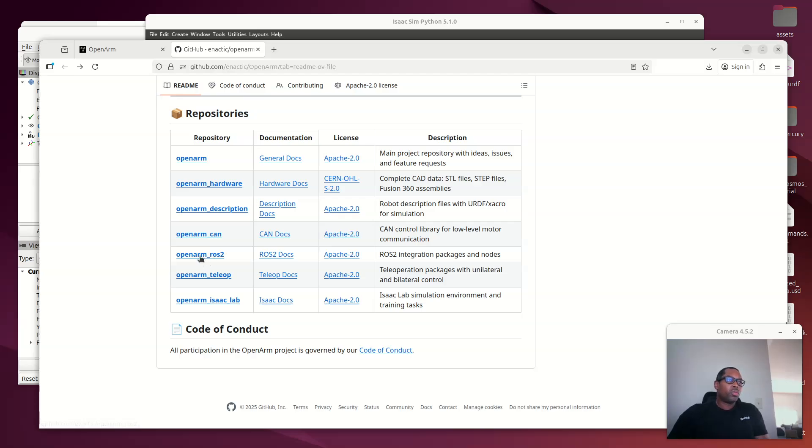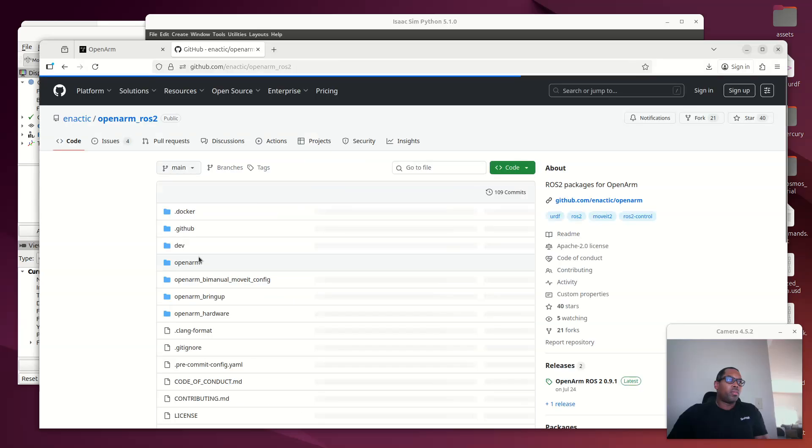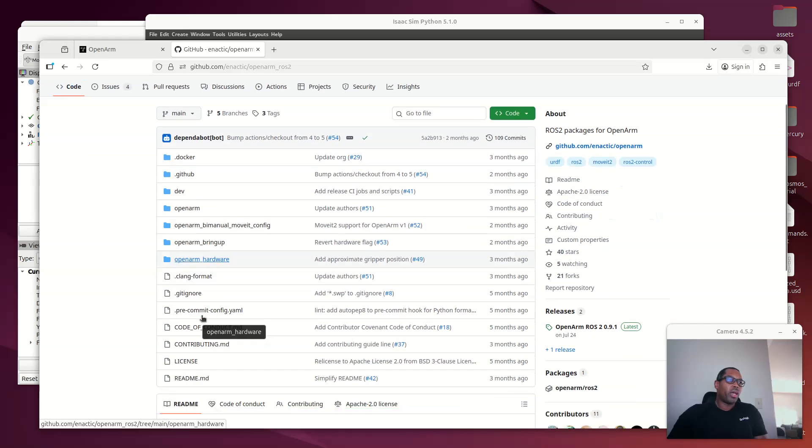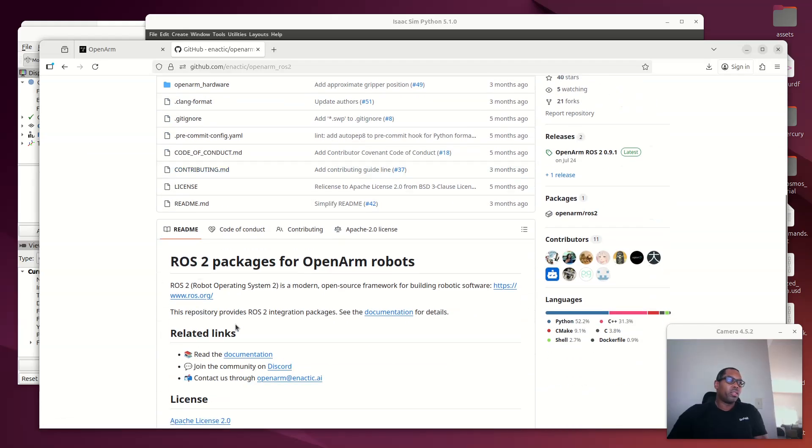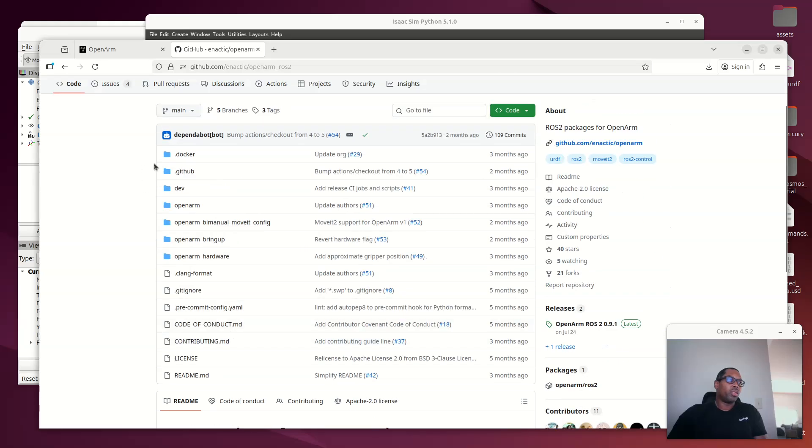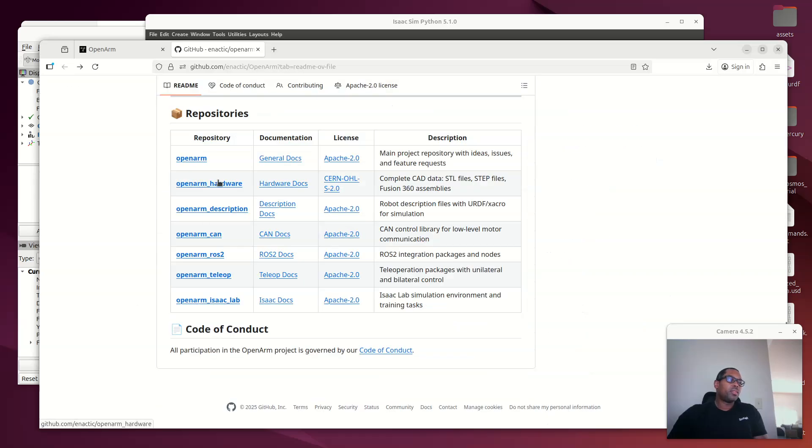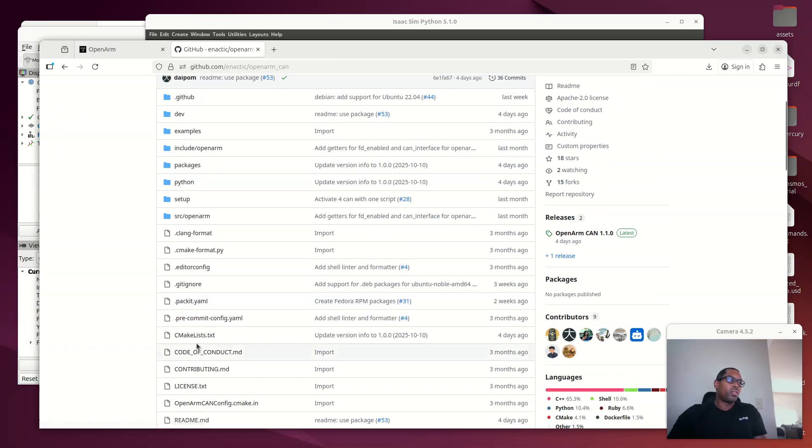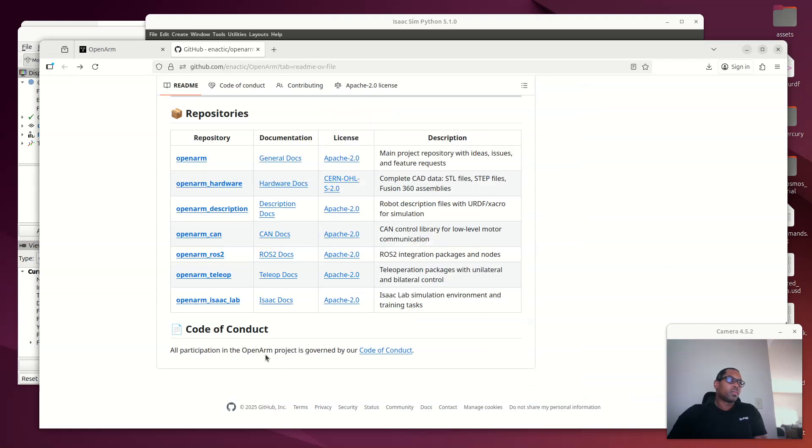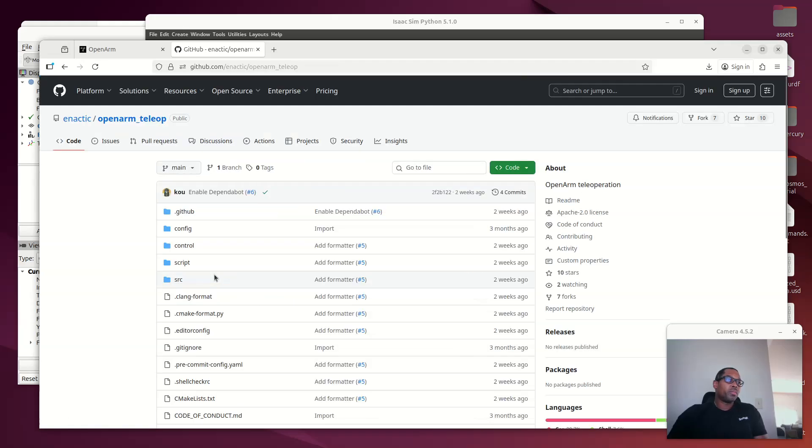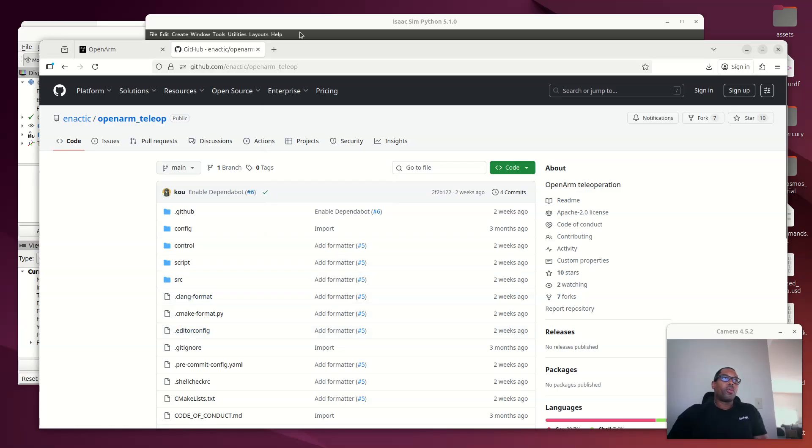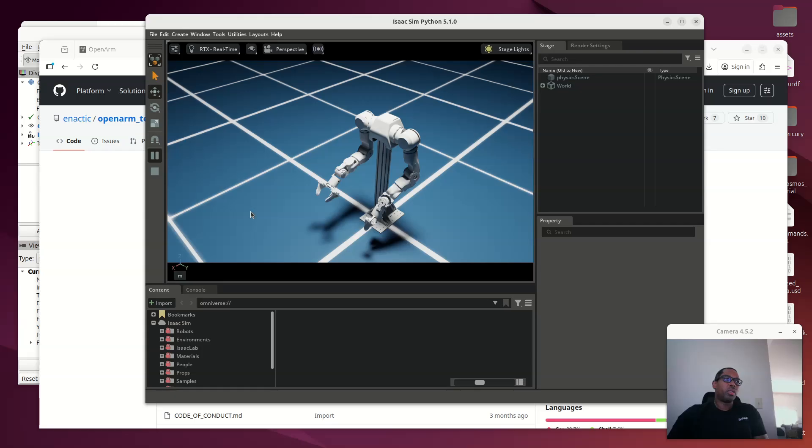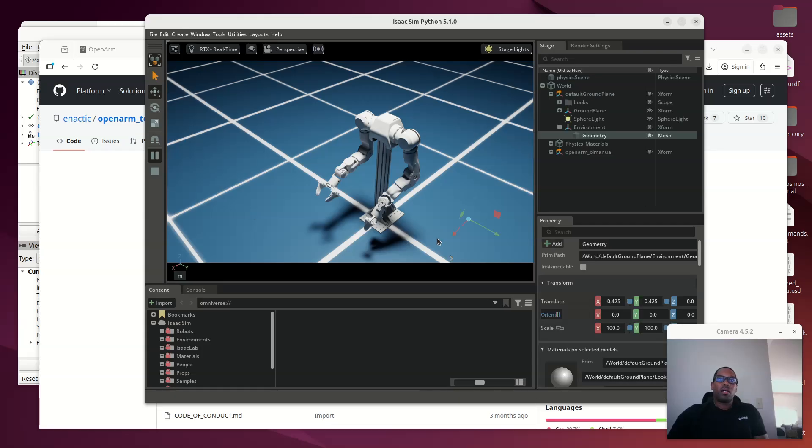But ROS2, they have the bring up, they have the MoveIt config, all of that is all done. So I think that's very cool that they put that all in there. And the CAN bus spec is all here as well. All of the build materials also available to you. Teleoperation pipeline right here. And there you go. So I think I've just taken it one step further, which is to bring it into Isaac Sim and Isaac Lab as well.